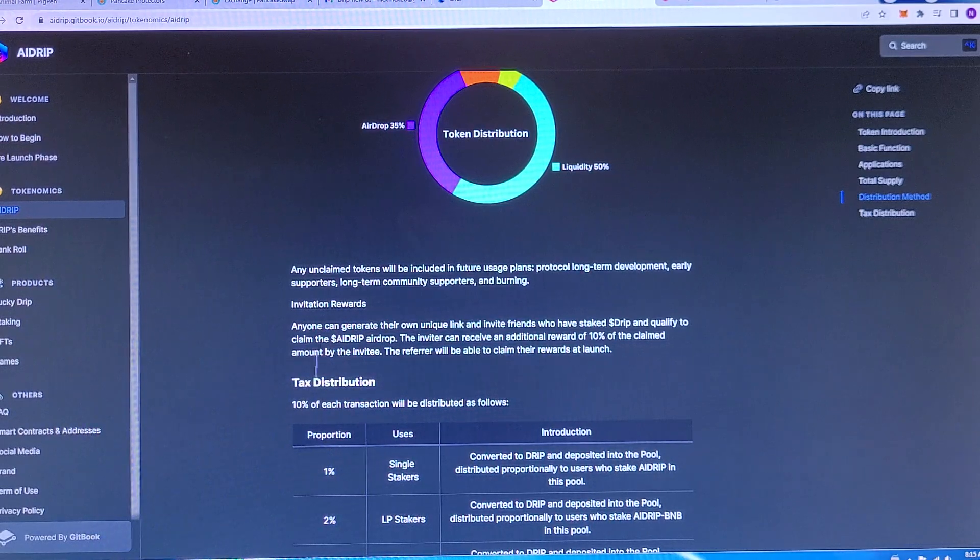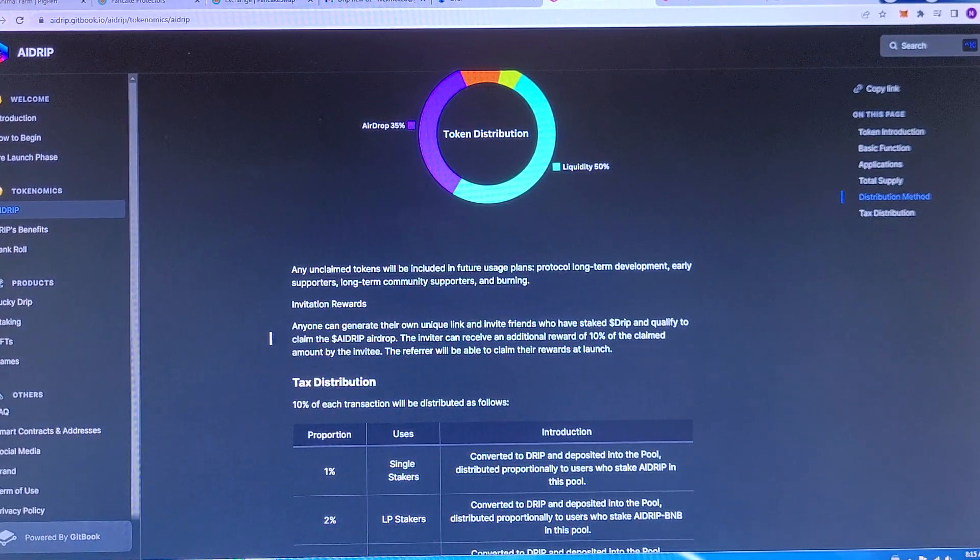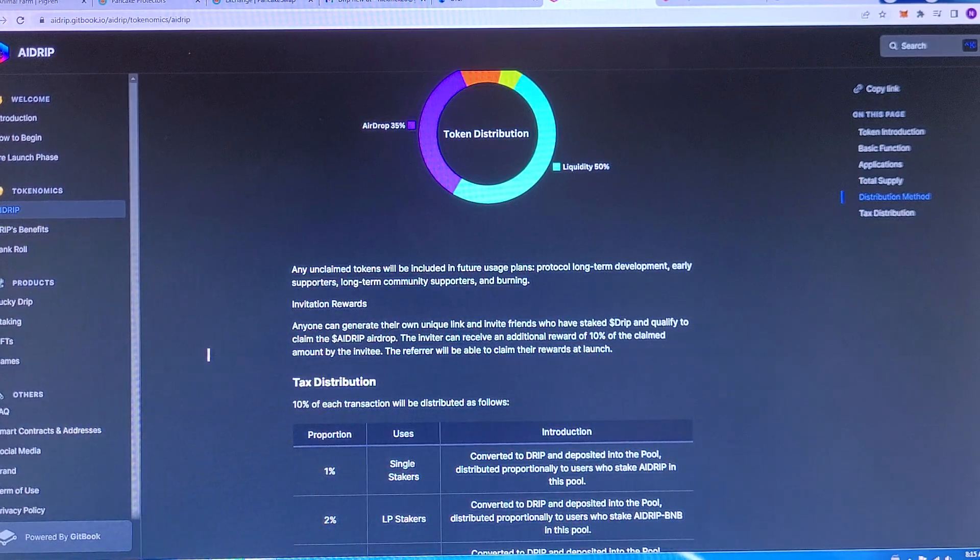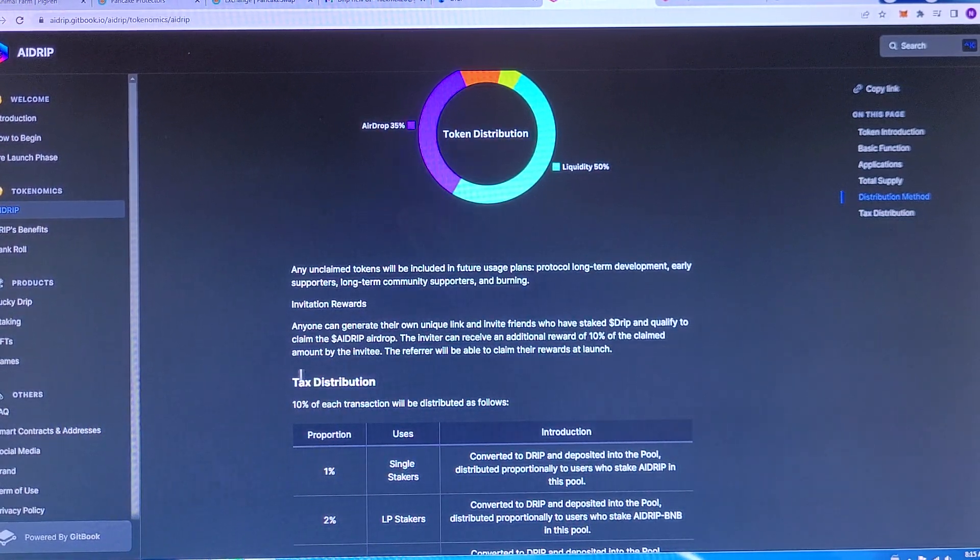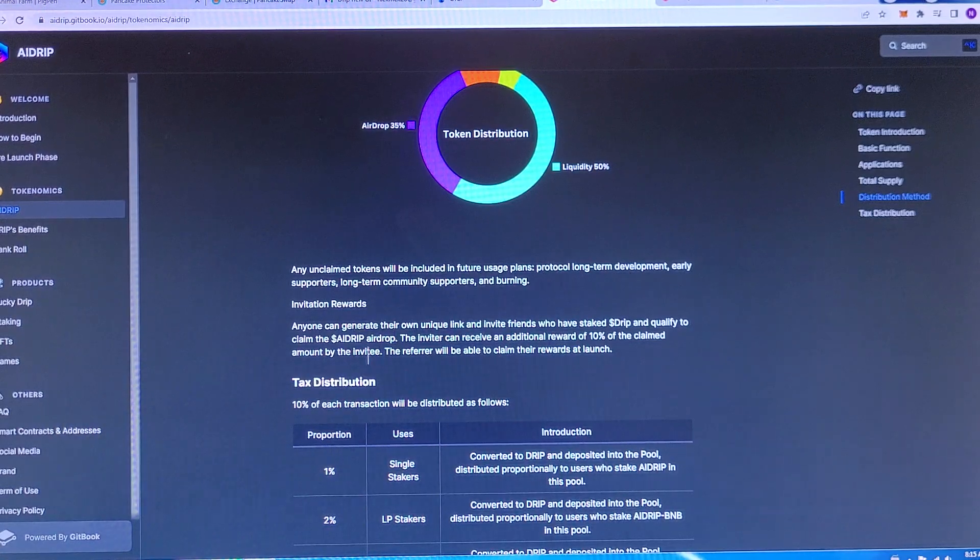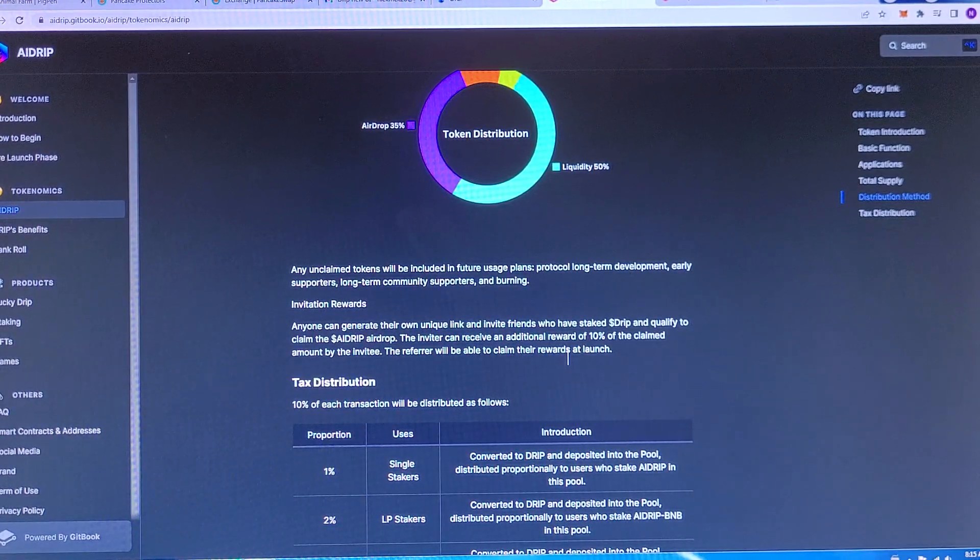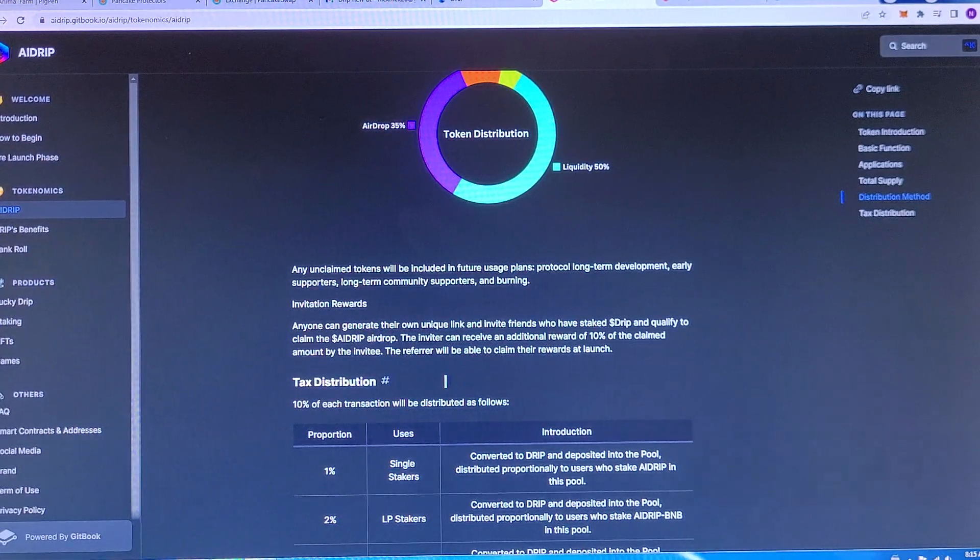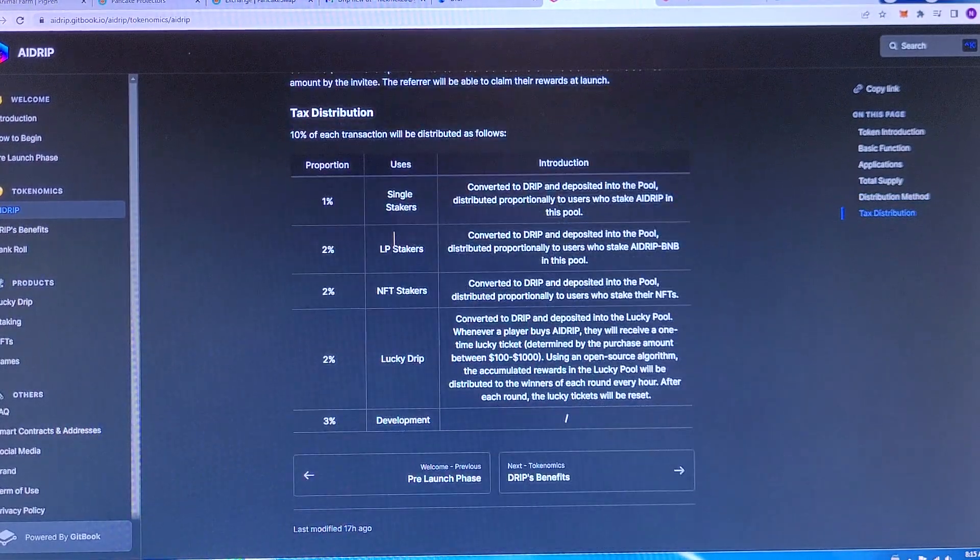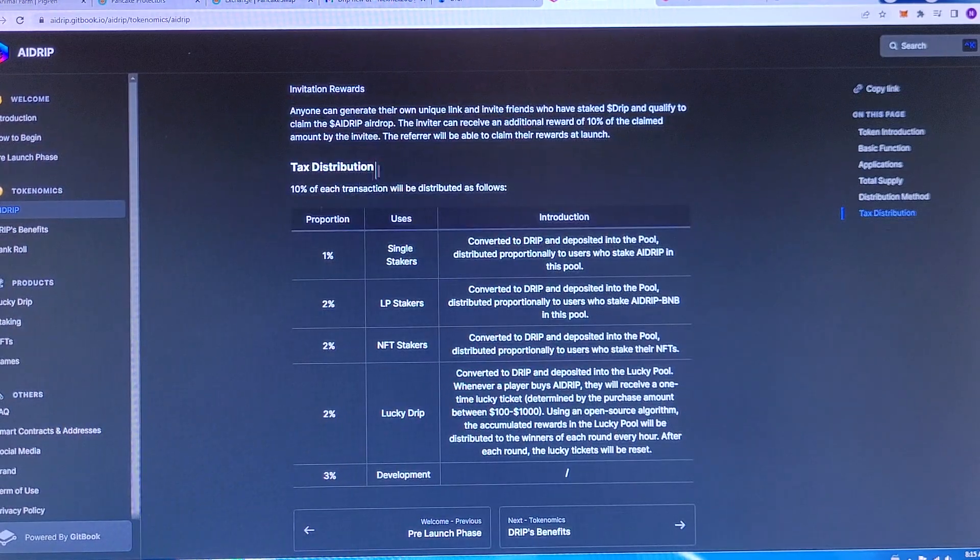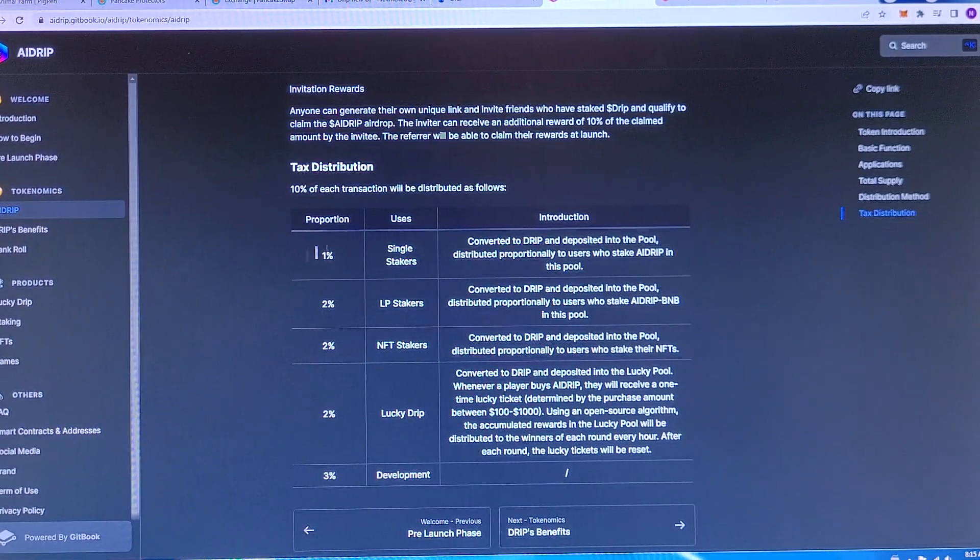Invitation rewards. Anyone can generate their own unique link and invite their friends who have staked drip and qualify to claim the AI drip airdrop. So the inviters can receive an additional 10% for a referral. Tax distribution. I'm not going to get into all of that or else the video will be like an hour long.